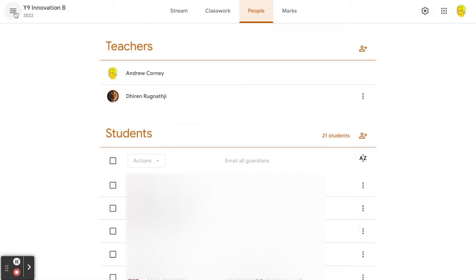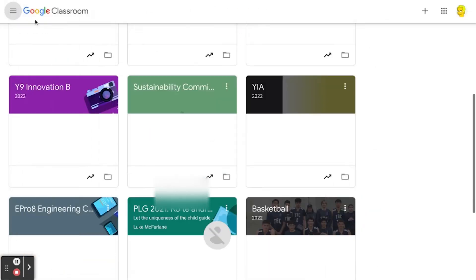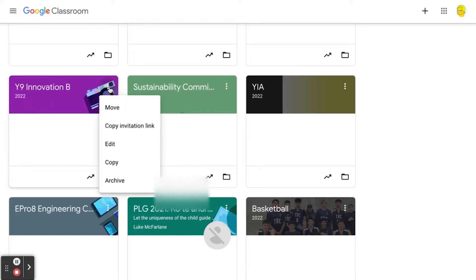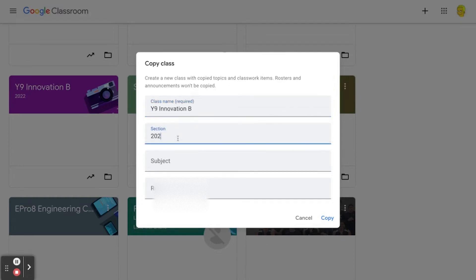So what you can do is click the three dots and make a copy of it. What that will do is copy not only the title of the class, but also, more importantly, copy all the assignments that are in there, making copies of all the templates.